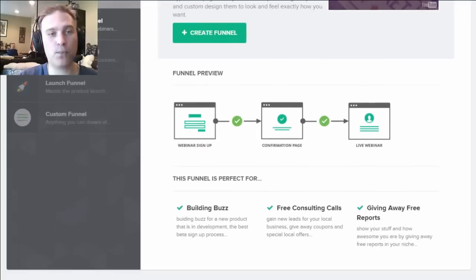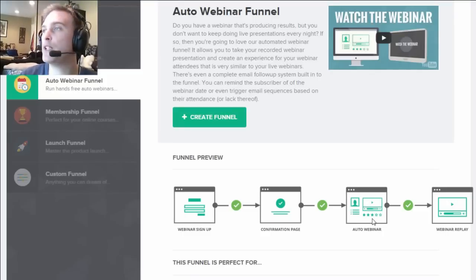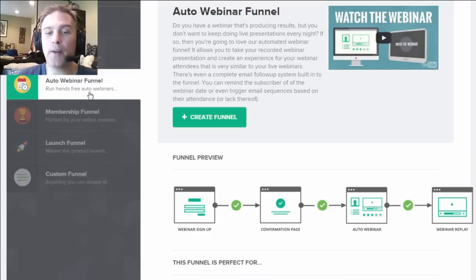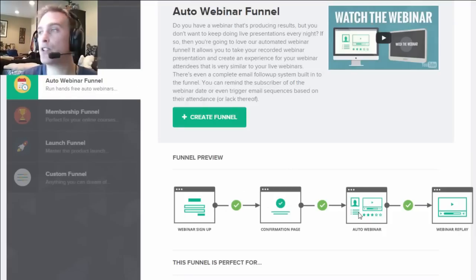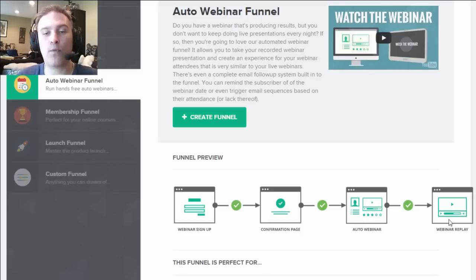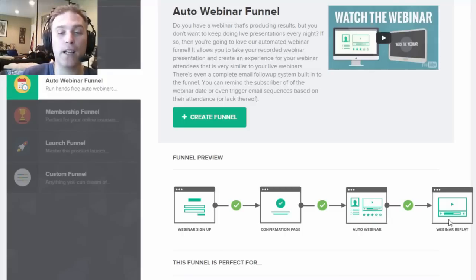The automated webinar sequence adds an auto page where you can upload your video and have an automated webinar. Rather than a live webinar, the automated webinar is a pre-recorded webinar running 24/7, seven days a week. By having the automated webinar page, people are able to sign up for a specific time to watch a pre-recorded webinar and then access the webinar replay afterwards.